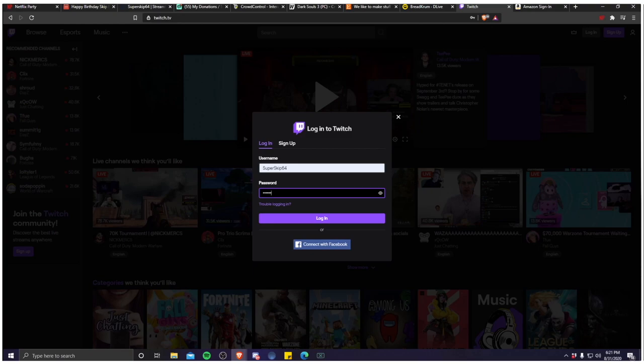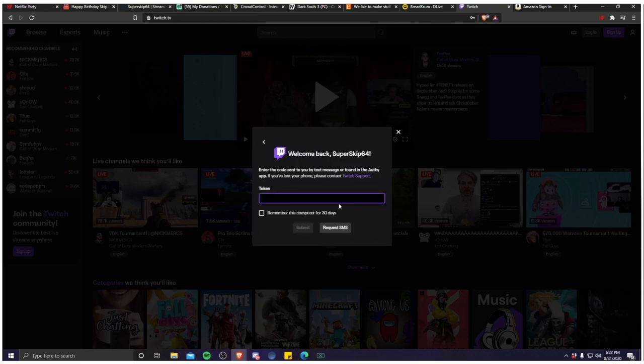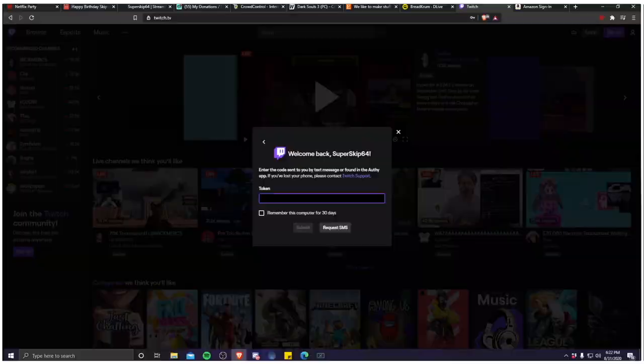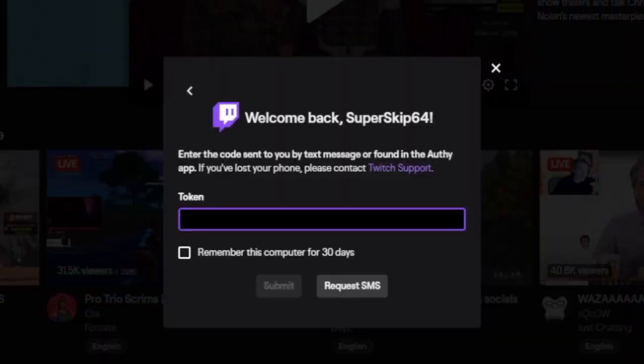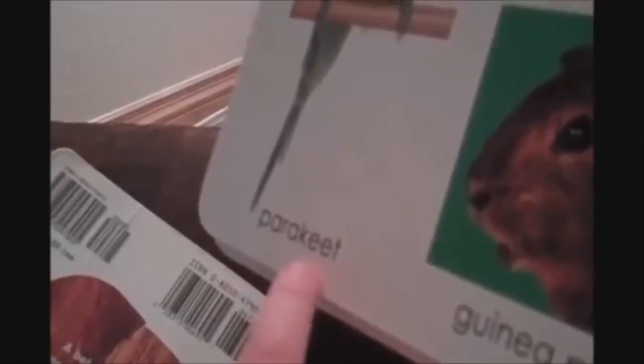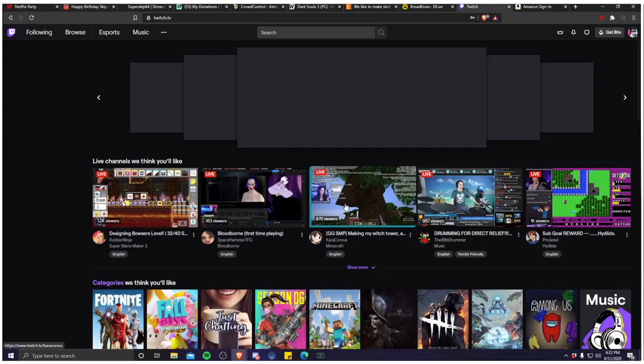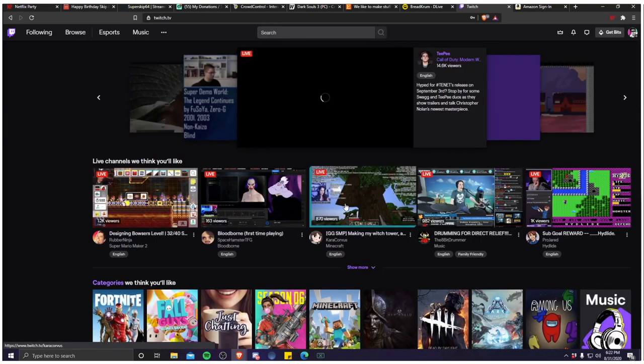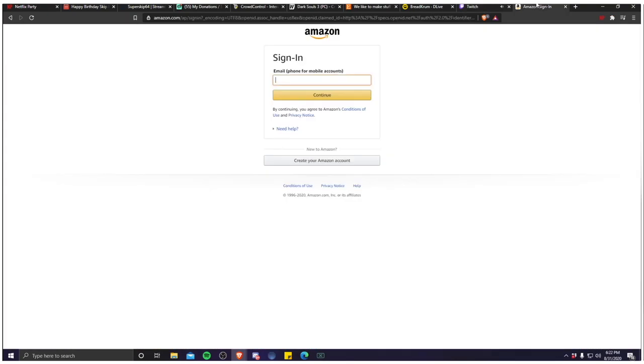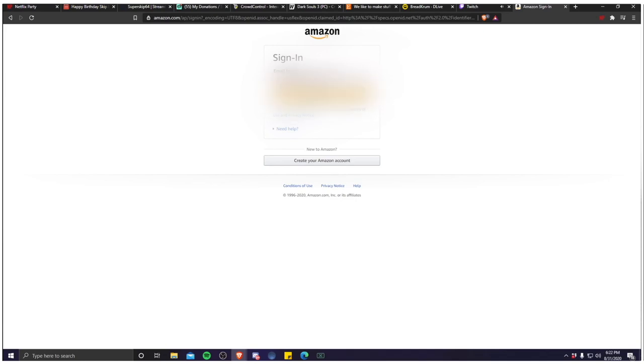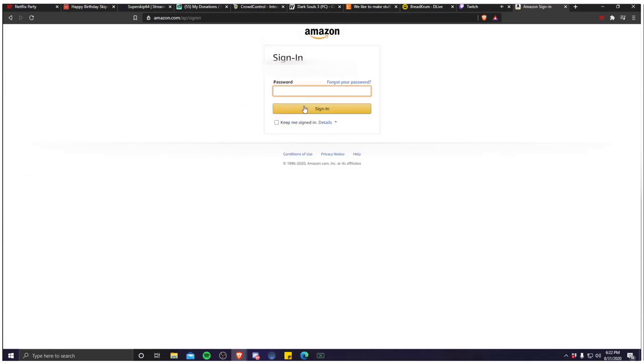You can also sign in through Facebook if you don't want to go through all that hassle of creating a username and all that jazz. But oh fudge, okay, well now I gotta do the authentication. Don't worry too much about that, that's only if you put on two-factor authentication. Now you're gonna sign in through Amazon and after that you're good to go.